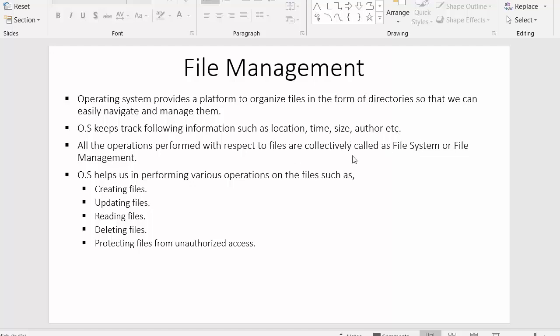Next point: all the operations performed with respect to files are collectively called file system or file management. Operating systems do many activities in terms of file management. All those activities performed by the operating system—that complete system is called the file system, and how operating systems manage these files inside the system—that process is called file management.